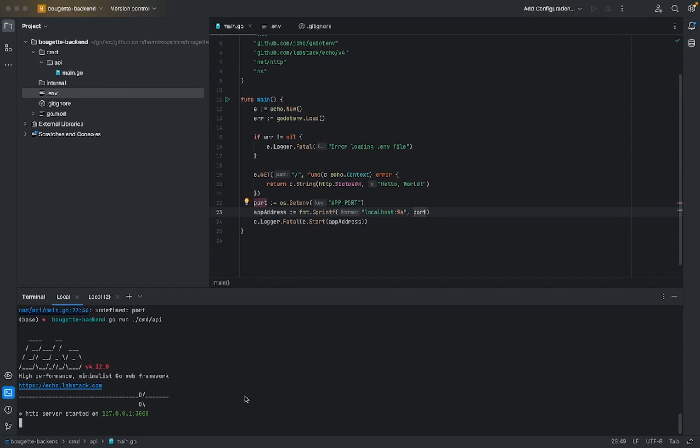That's how to set up our Echo framework application. The next thing I'll be doing is setting up routes and explaining how middleware works in Echo framework. Thank you for watching this episode — I hope you really enjoyed it. Please subscribe if you want to keep following the process of building our backend application for budgeting.